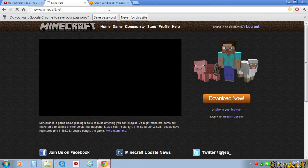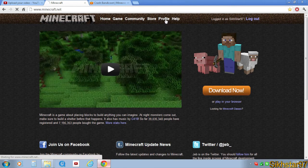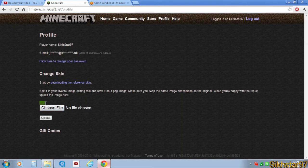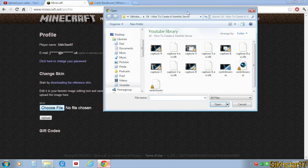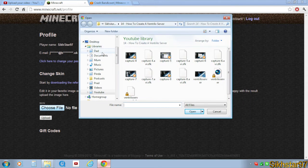Now once that's logged in, you want to go to Profile, and here it says 'Skin' or 'Change Skin,' and then here it says 'Skin' and then 'Choose File.' On Internet Explorer, it should say 'Browse' - it's the same thing.